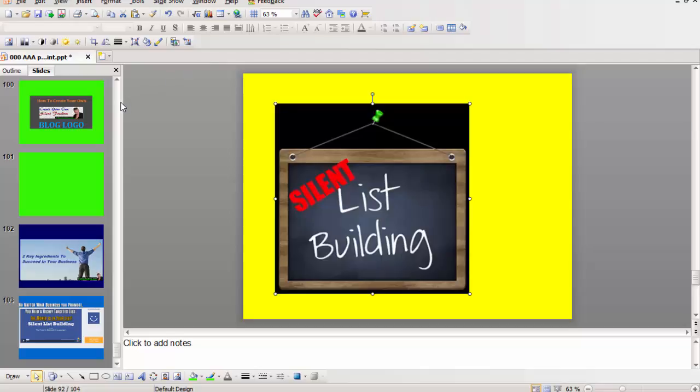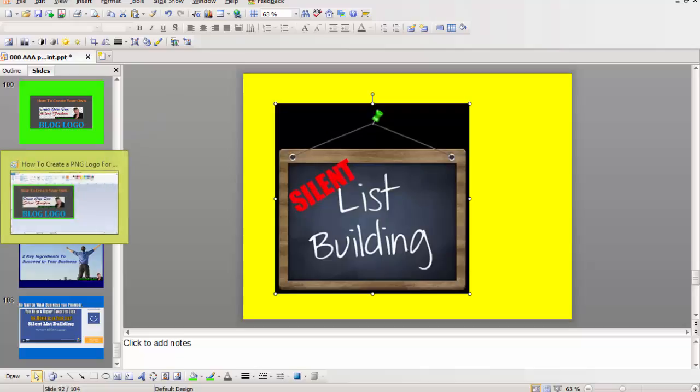What I'm going to do is use two programs: PowerPoint or presentation or whatever you call it, and Paint or Apple's version of Paint.